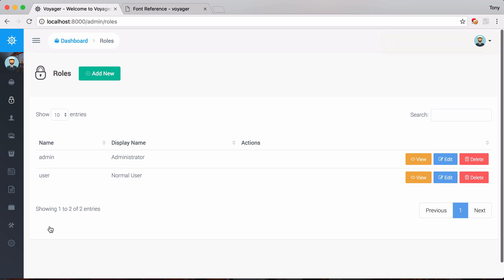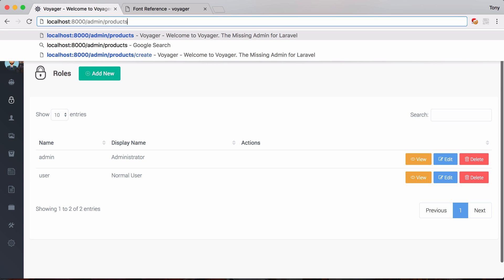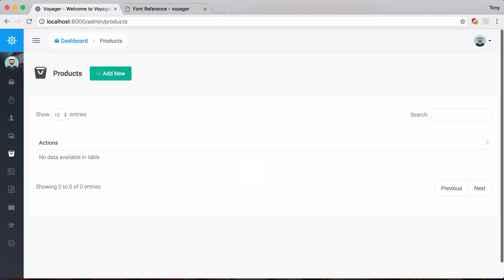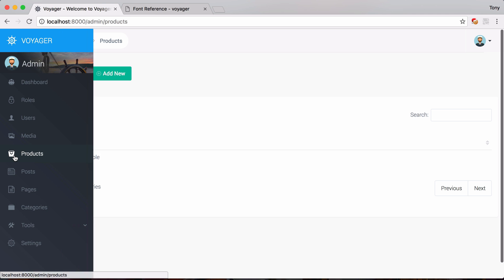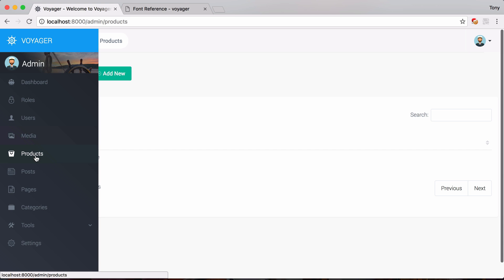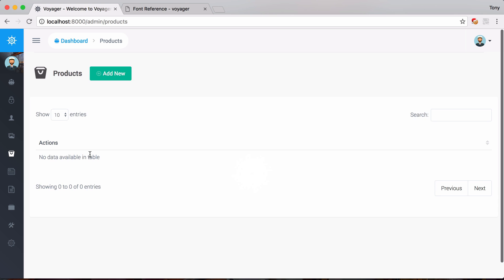Now that my user has permissions to view the products browse, read, edit, add, and delete, I can simply go to admin slash products and see the browse view. I can also add a menu item - I've already added a products menu item to speed things up. Clicking on it brings us to the browse section for products.